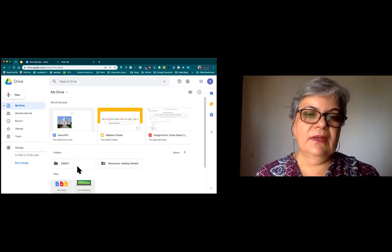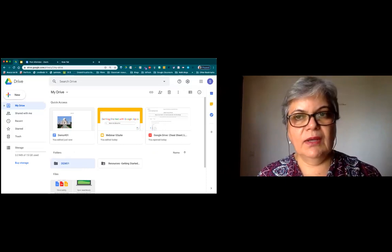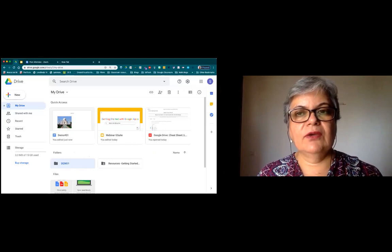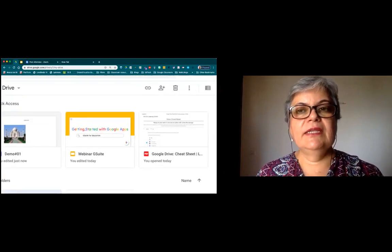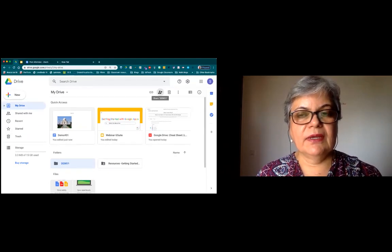You can do the same thing with a folder. If I click on this folder of demo one, I can see a little icon of a person with a plus sign — that is what we are looking at as the share button for the folder.